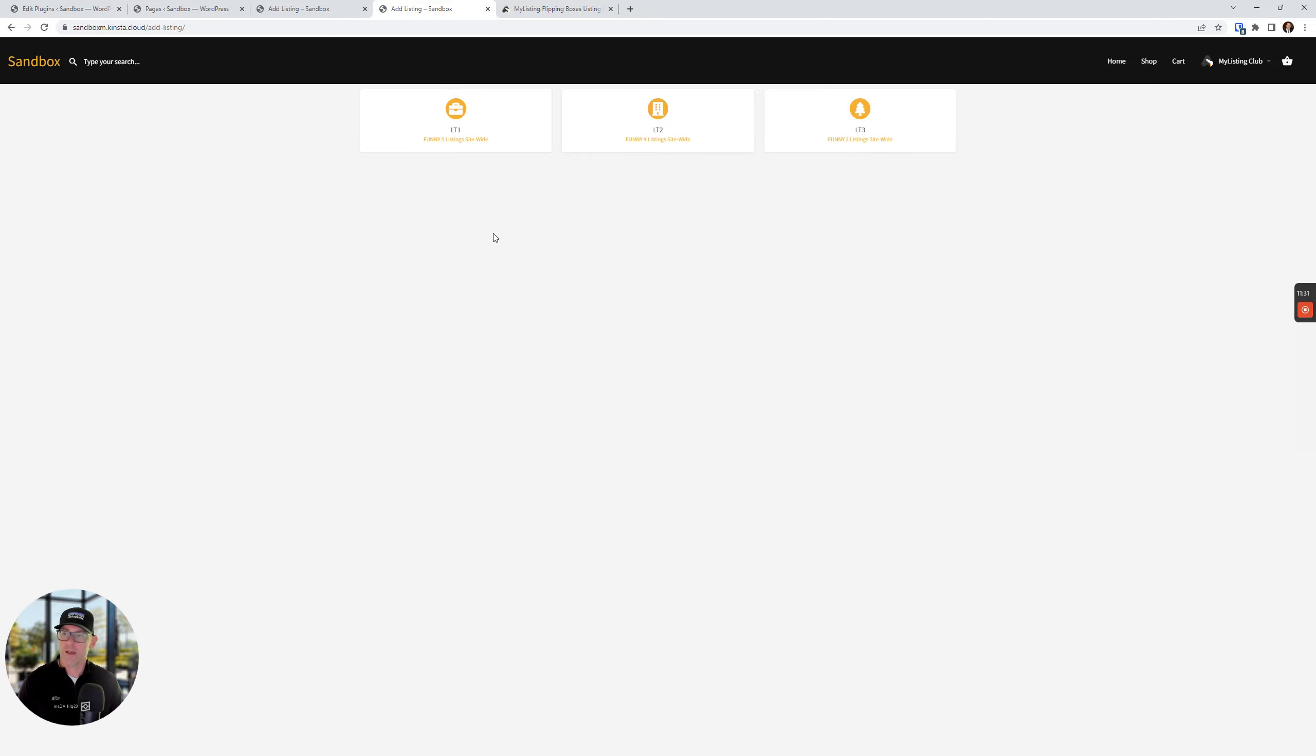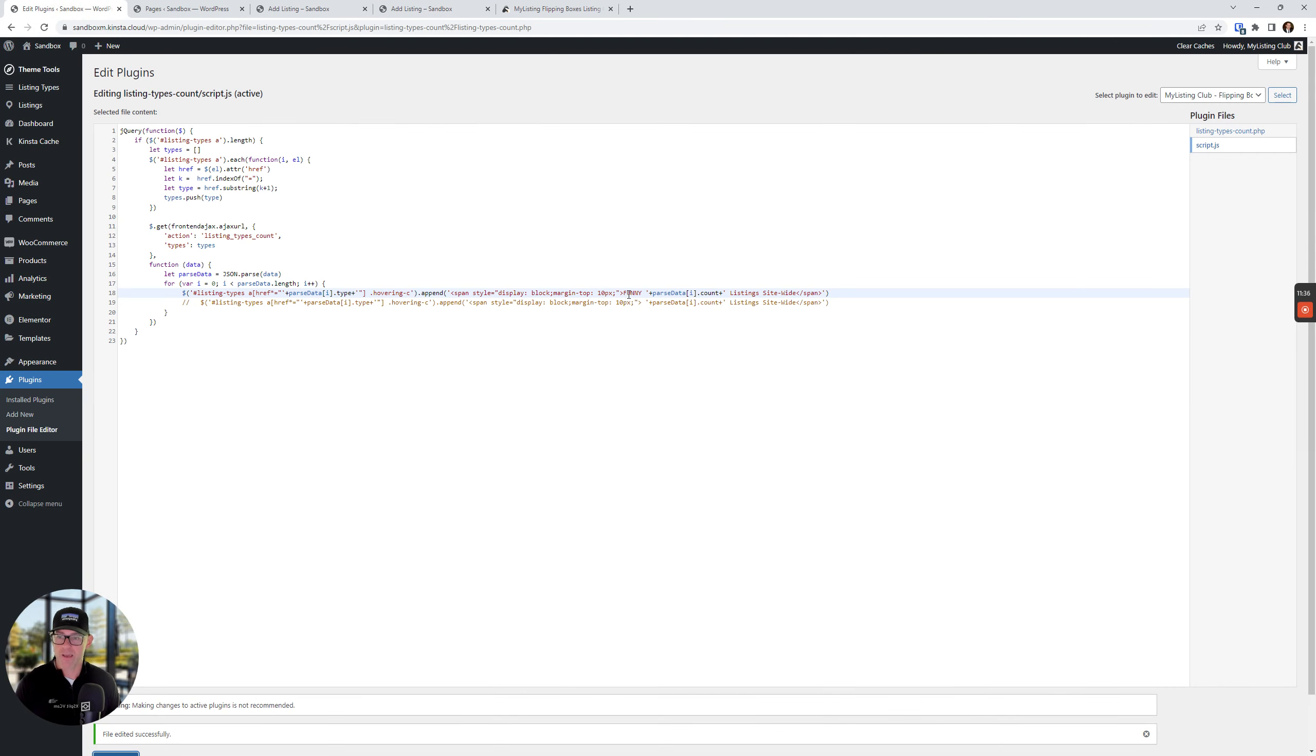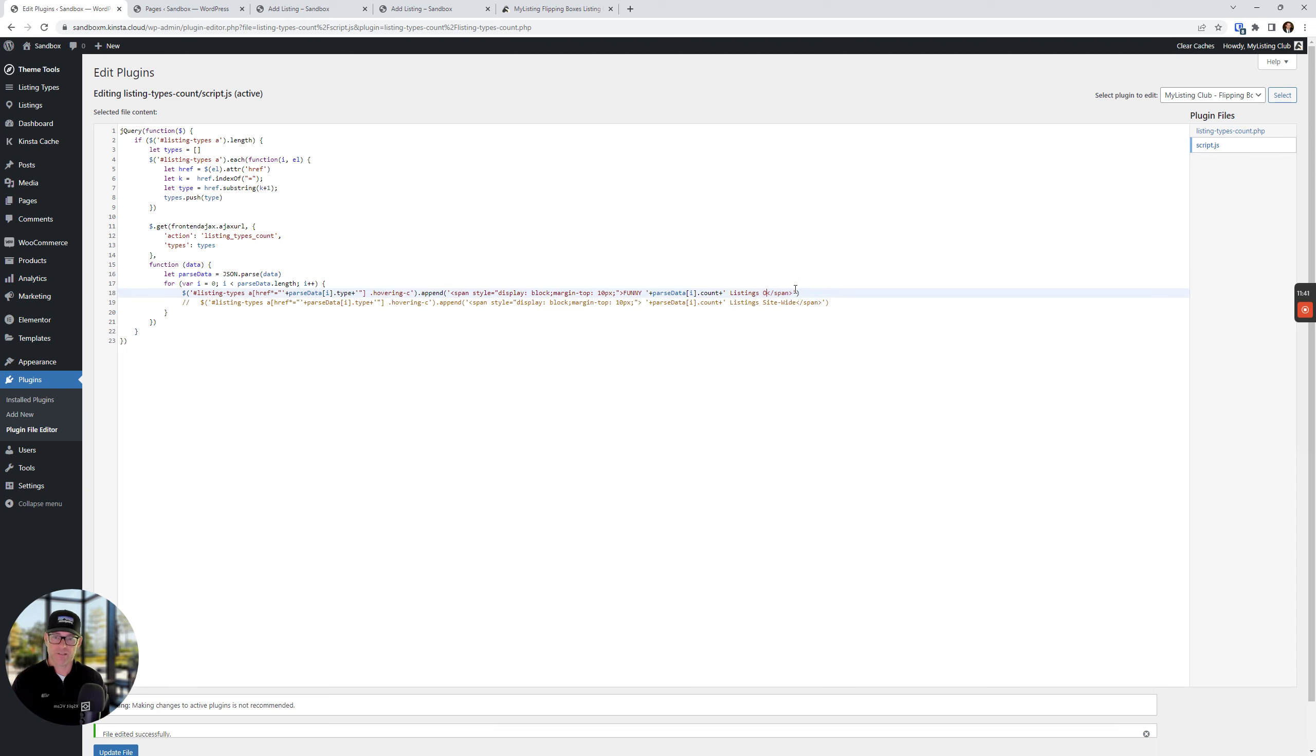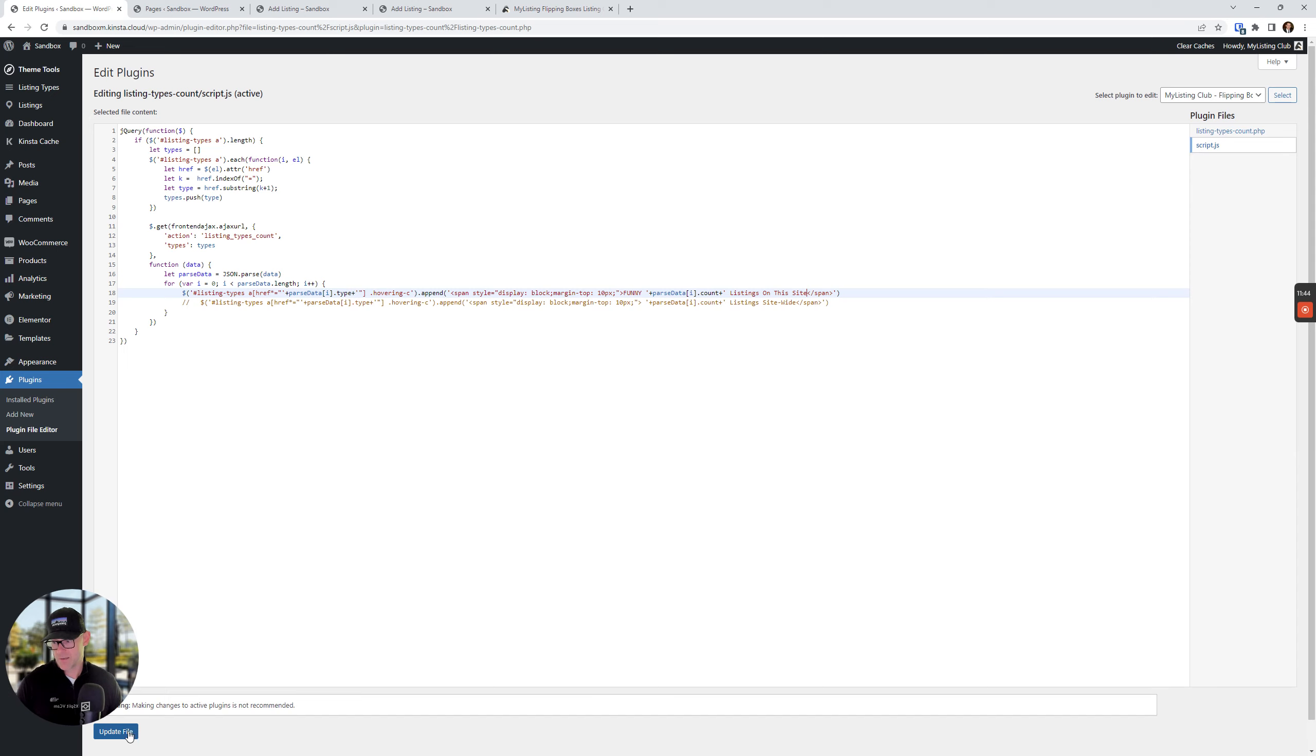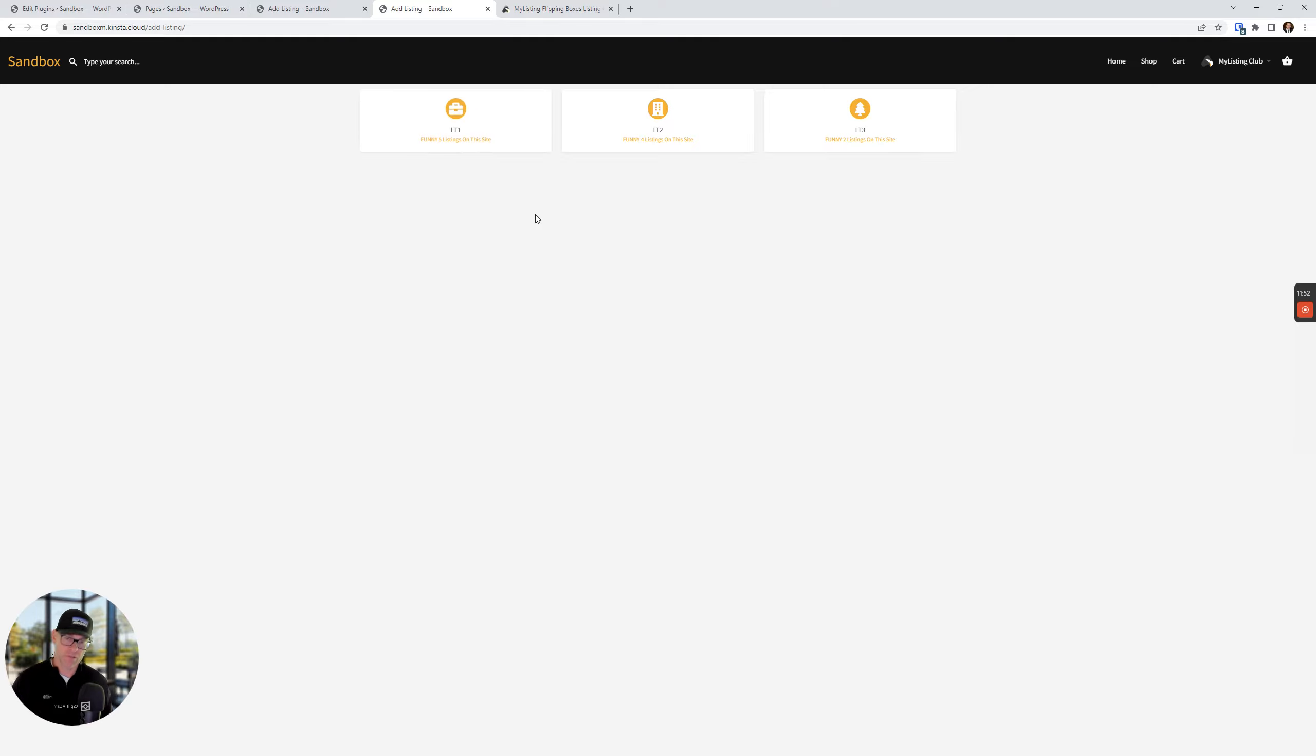This can be whatever you want. You just edit this file as you want. You could say, instead of currently you could say, funny. Let's put the word funny in there and all caps and let's refresh that. Funny five listings site wide, or you can come in here and you could say funny five listings on this site. Refresh that. There we go. Funny five listings on this site. You know, whatever you want to come up with, you can do. And it's just that simple.